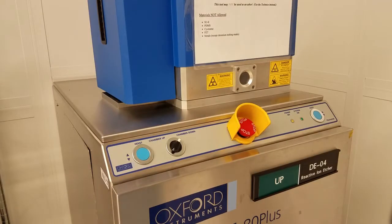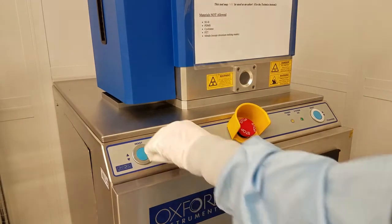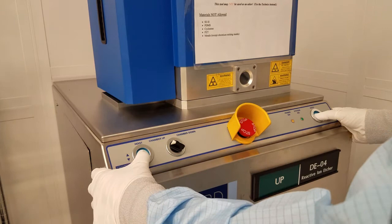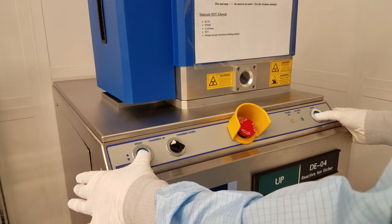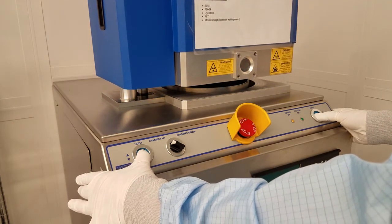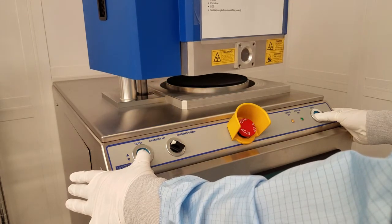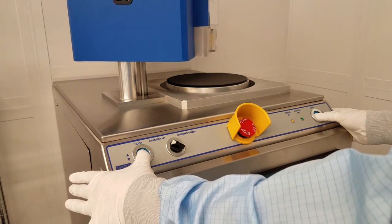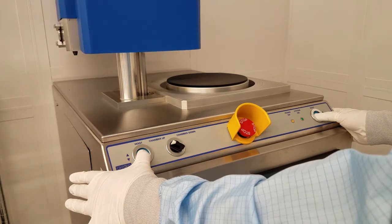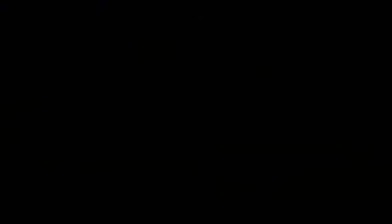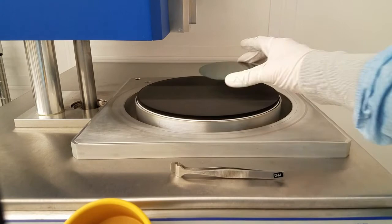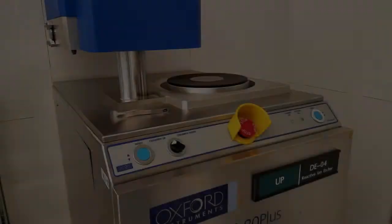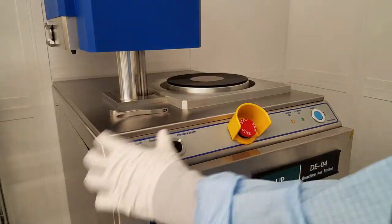Now that the chamber is vented, we can load our sample. Flip this switch and hold these two hoist buttons. Load your sample and lower the chamber.